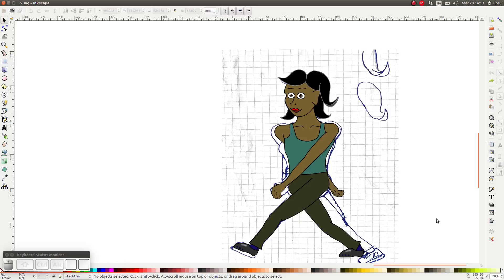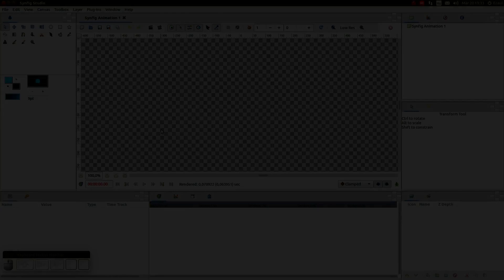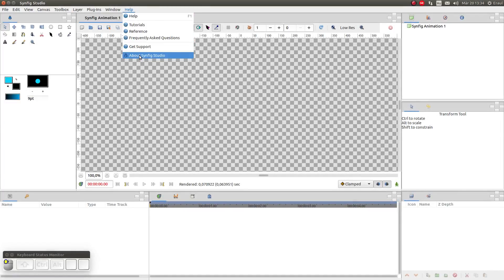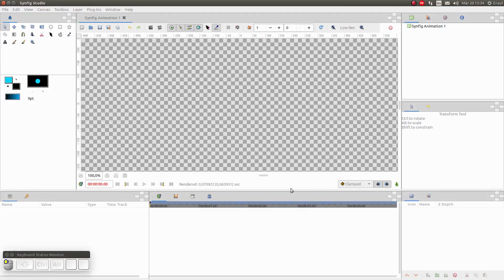This video is part of a series. If you want to see what I will be creating over the course of the series, then click here to look at the intended end result. I am using Synfig version 1.2.0 in this video. So let's get started, shall we?